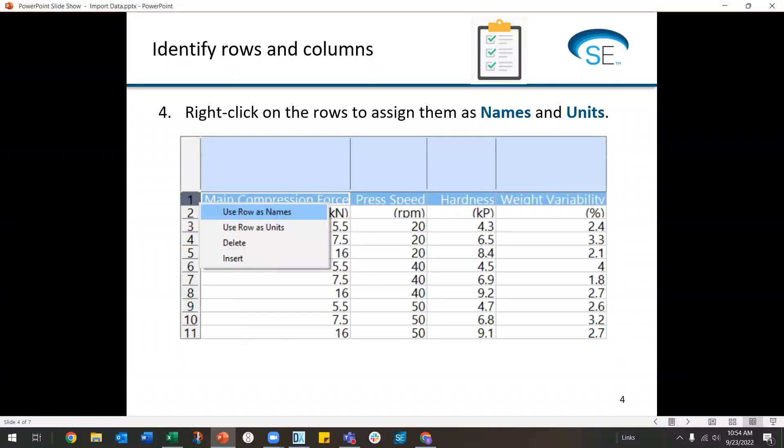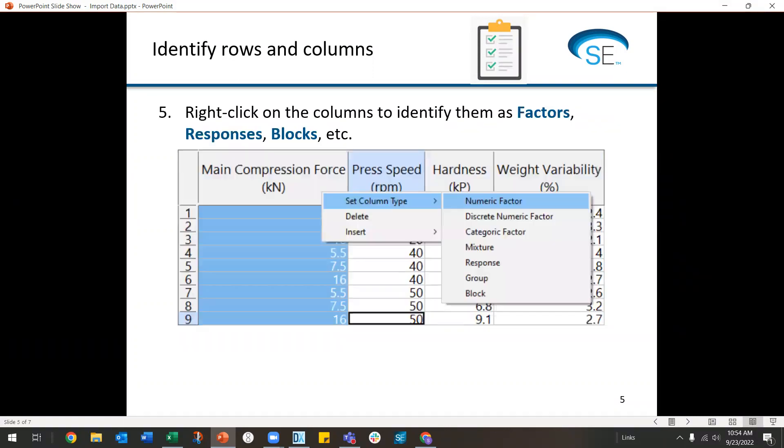Then you have to identify the informational rows and your factors and responses. So, start by right-clicking on the rows to assign them as names and units and then right-click on the columns to identify them as your factors or responses or blocks, etc.